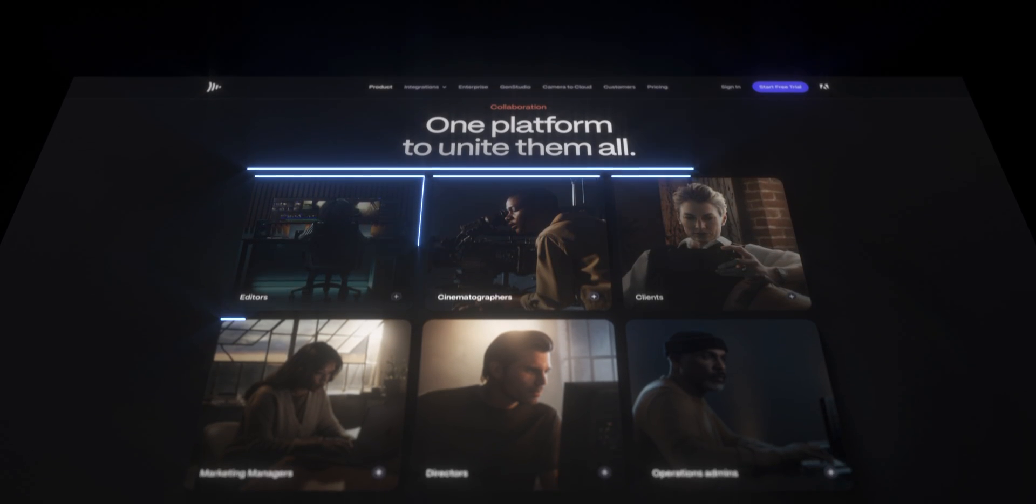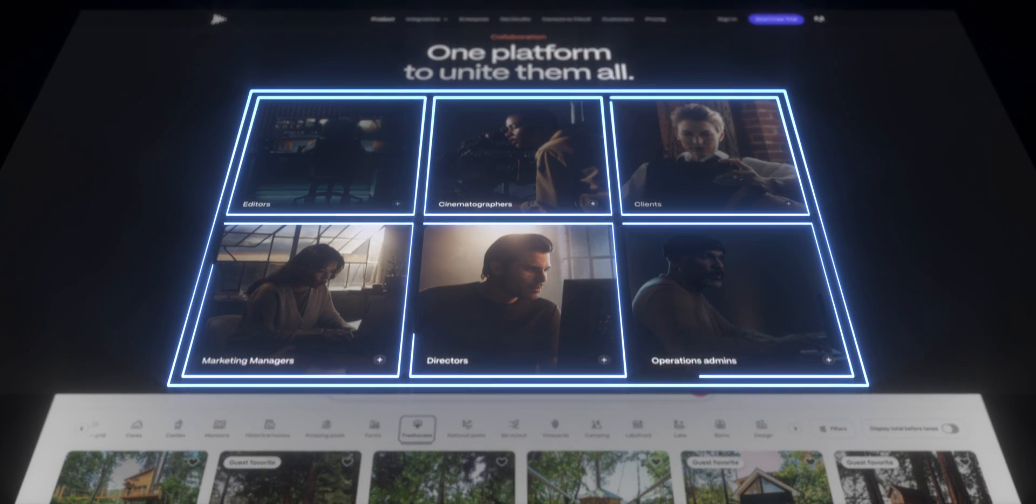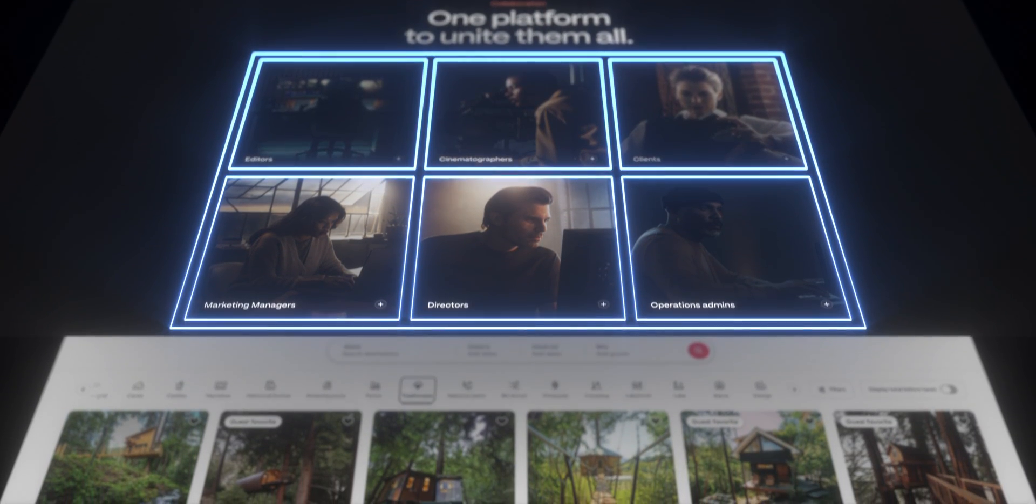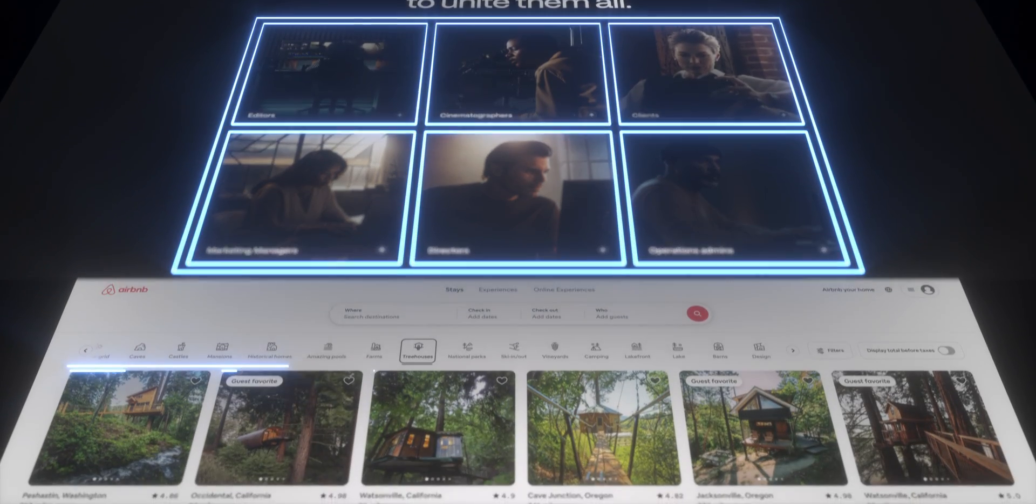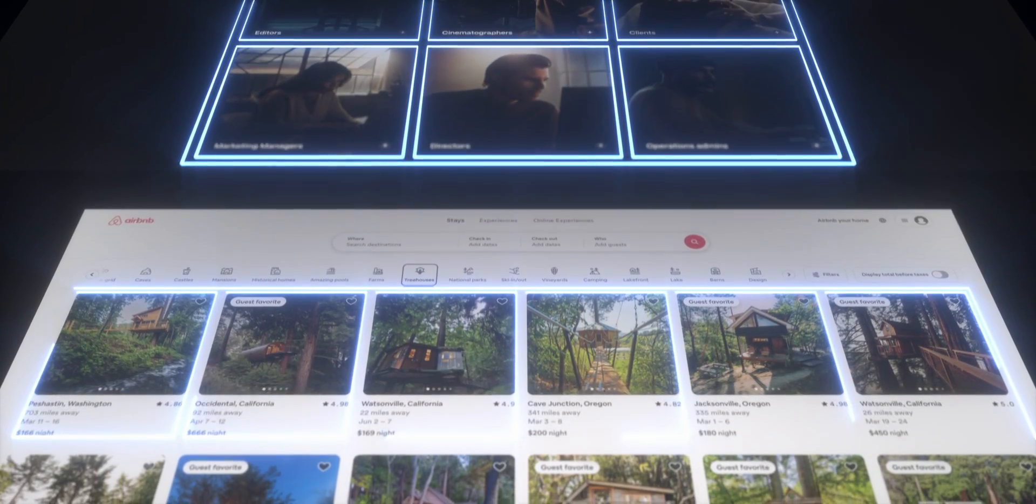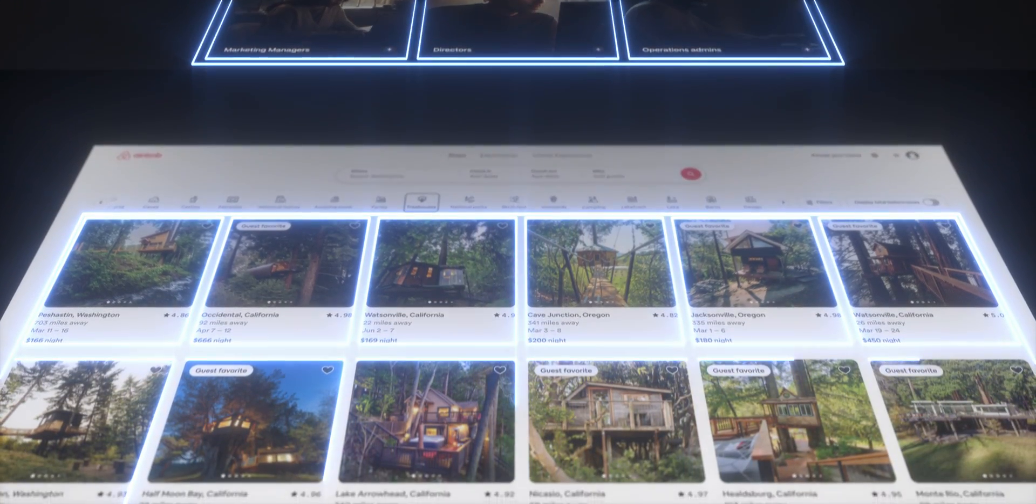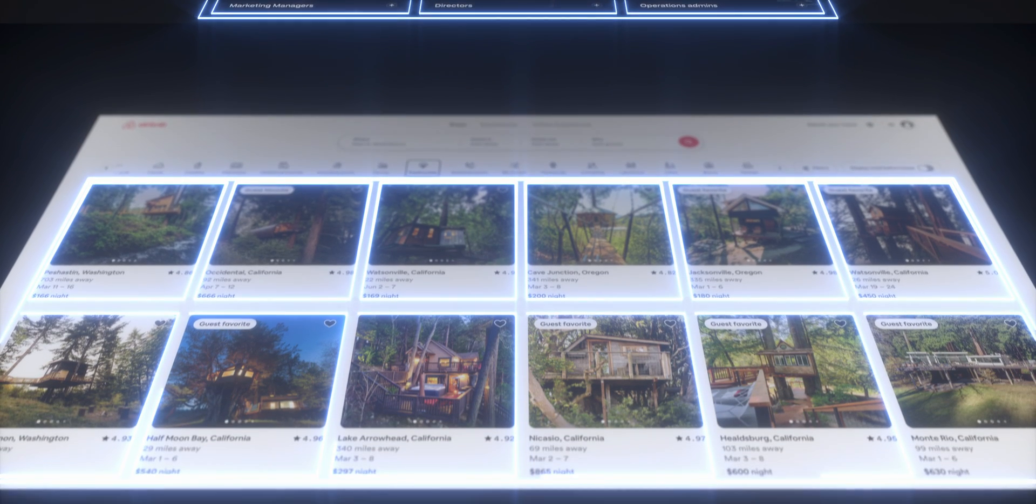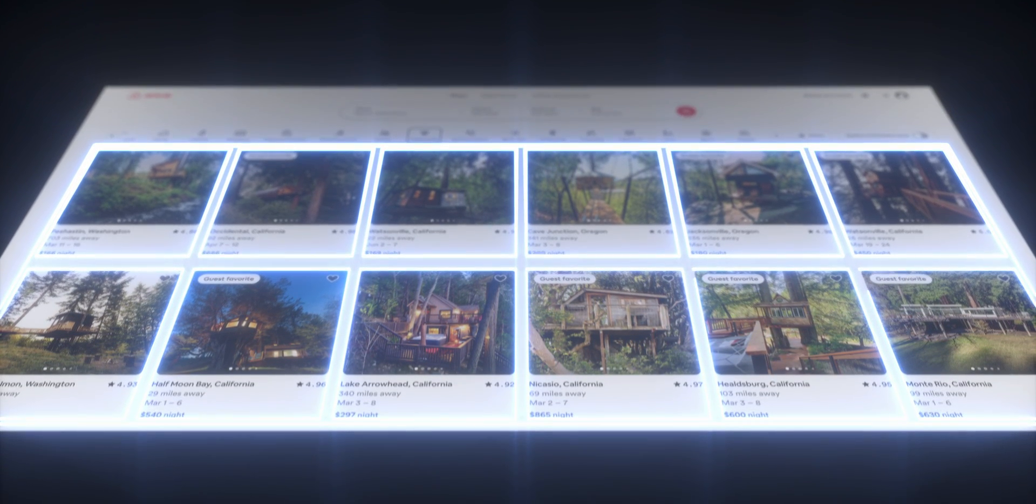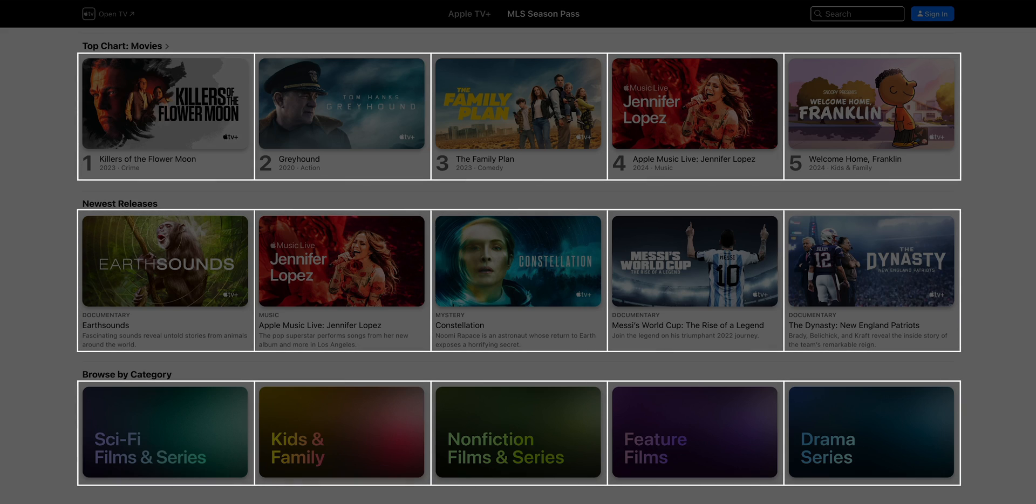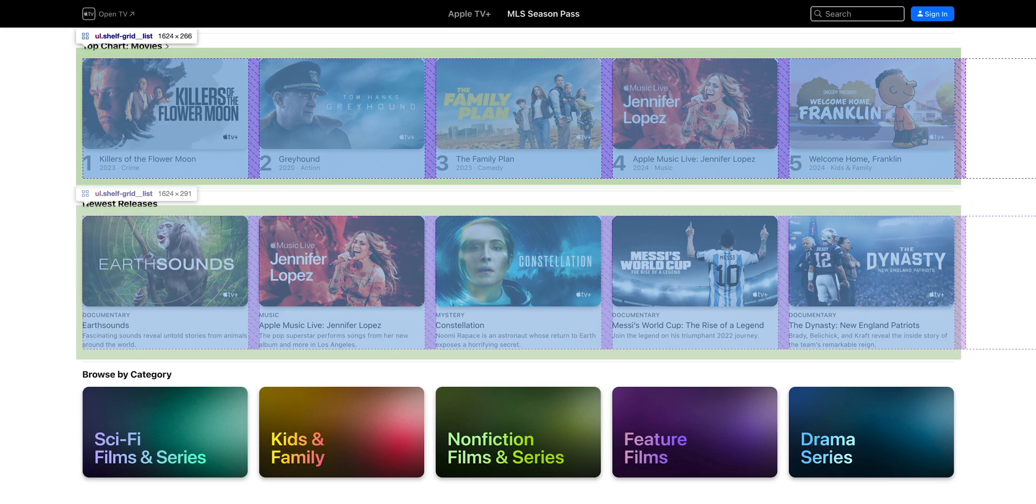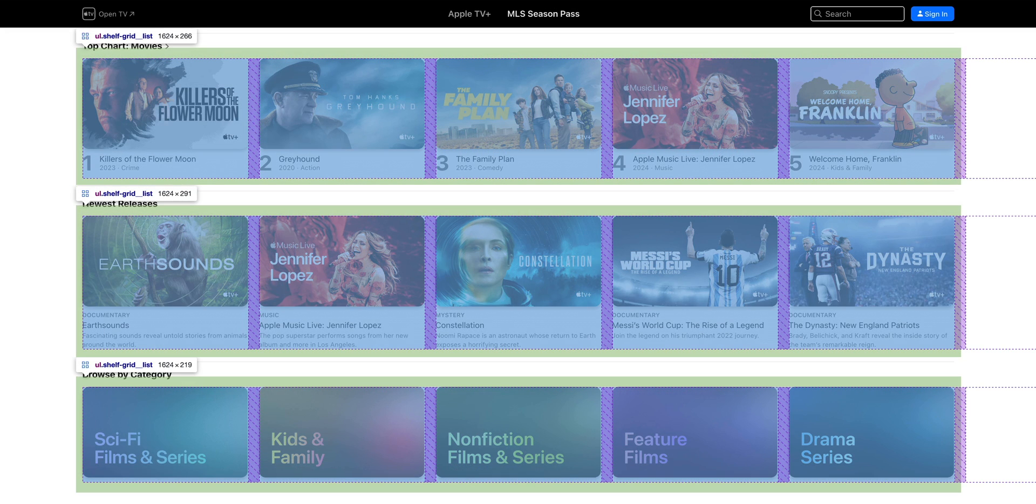CSS Grid is an incredibly versatile layout tool that's used by both front-end developers and designers to build anything from basic structures to entire websites. If you're able to draw a grid around a layout, chances are it's built using CSS Grid.